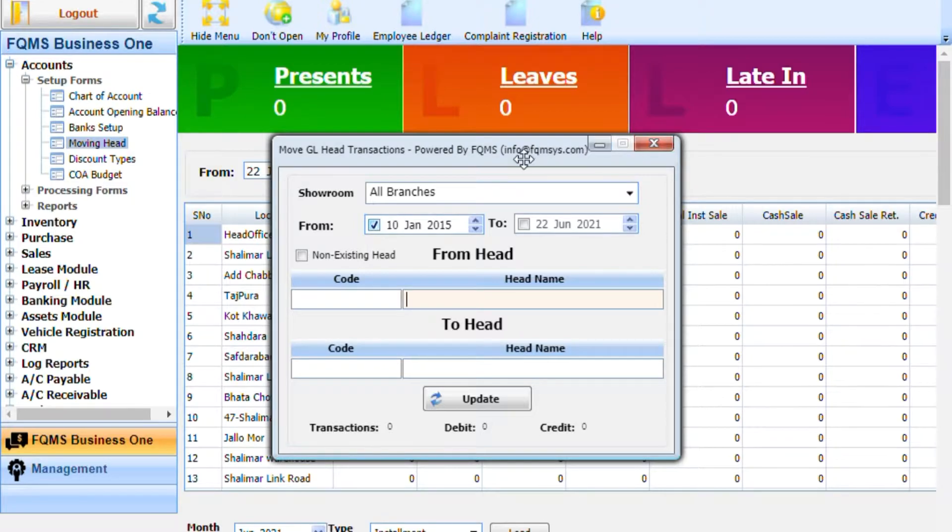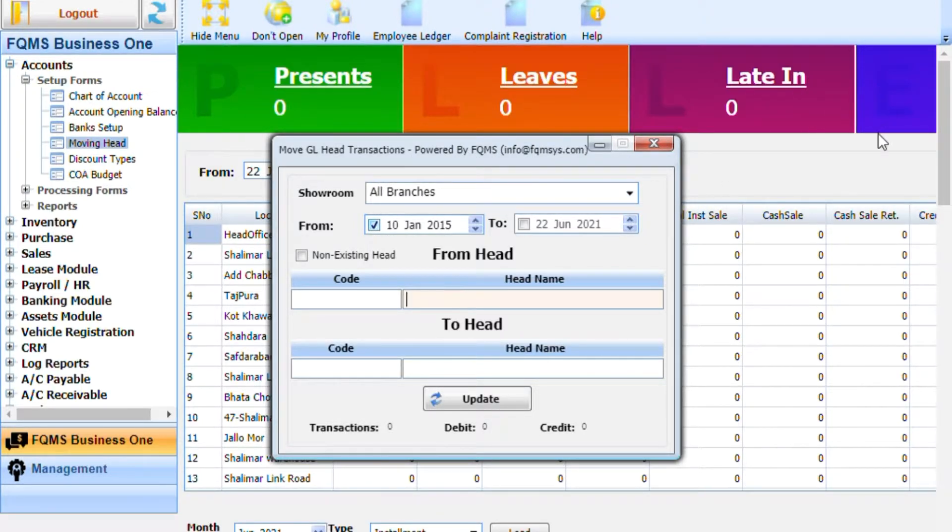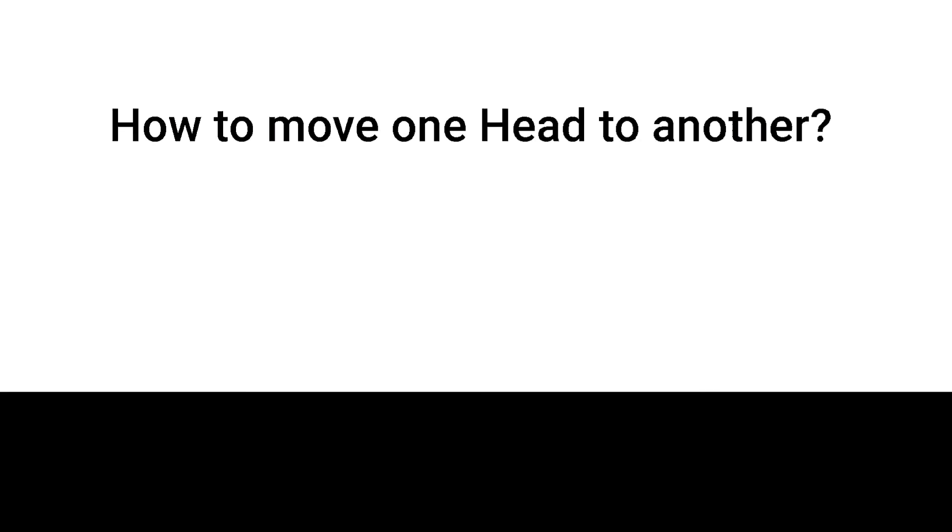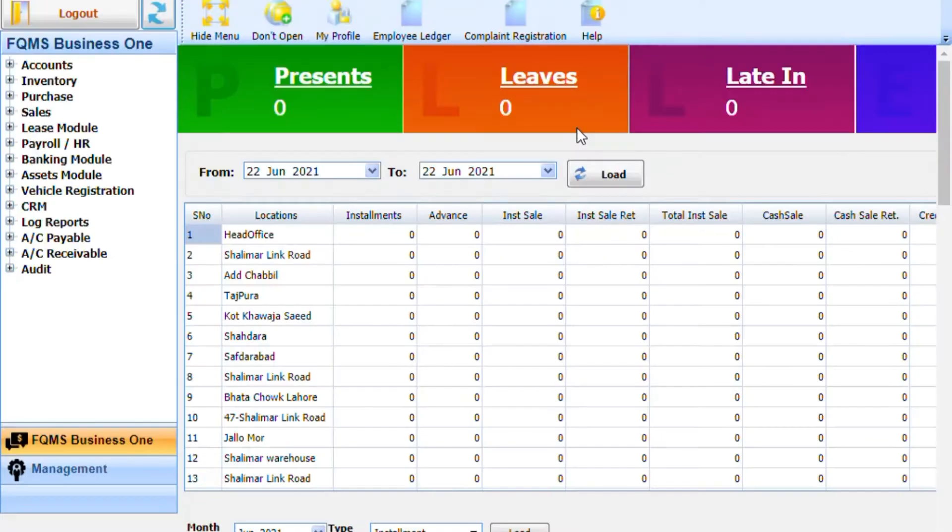The system allows users to move transactions perfectly from one head to another. To do this, go to the Accounts module.